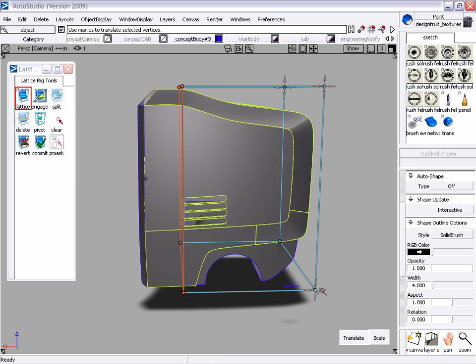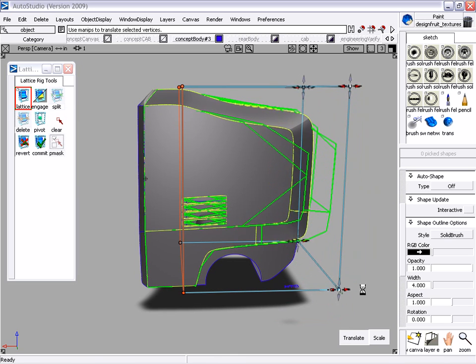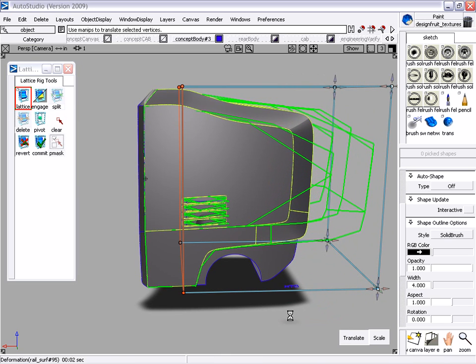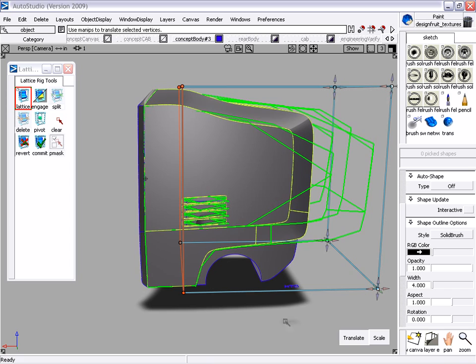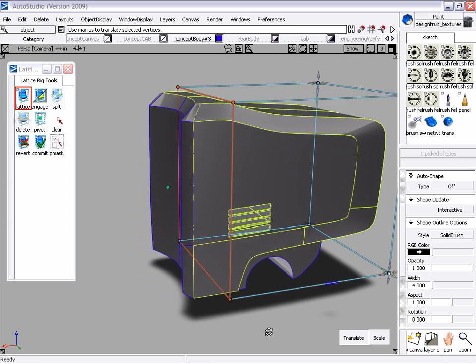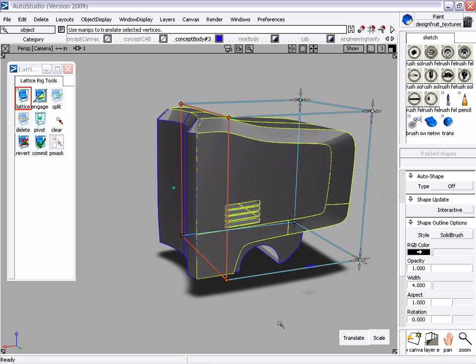Feedback from the engineering team can quickly be incorporated, making it simple to accommodate design or package changes without needing to start again from scratch.